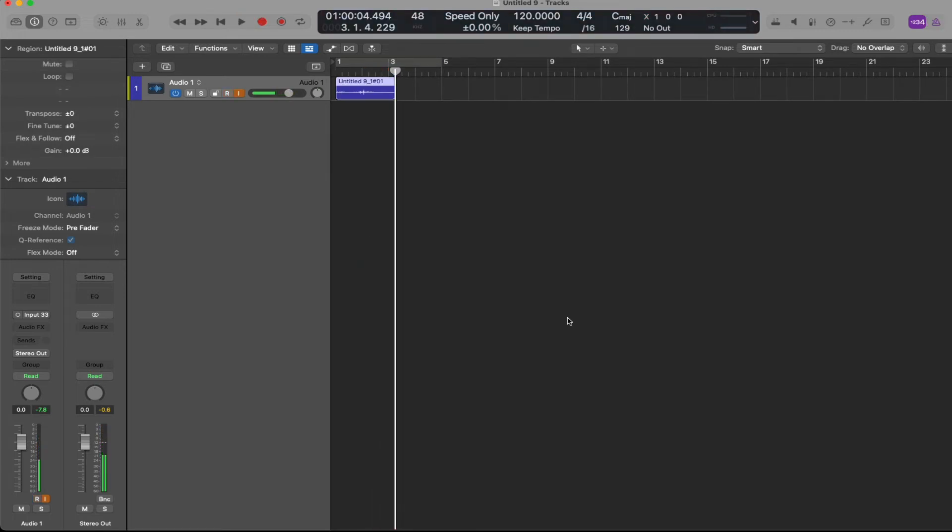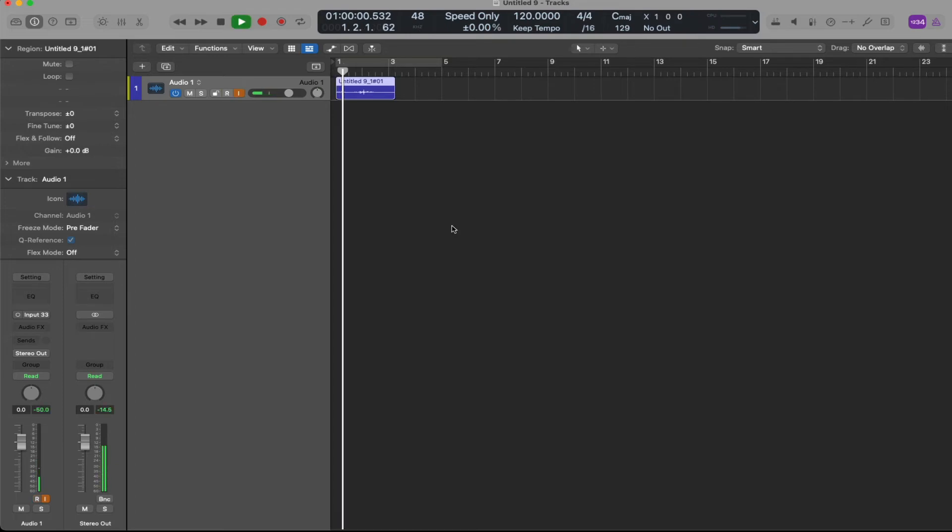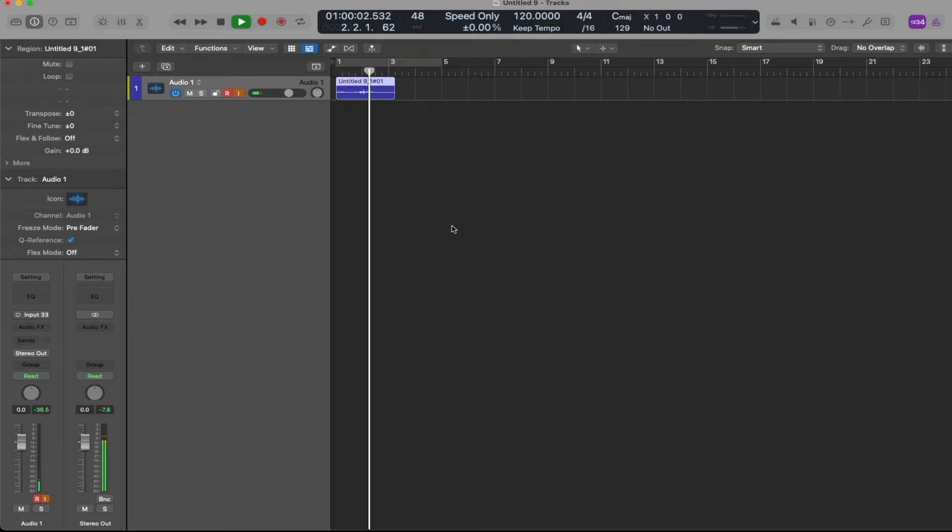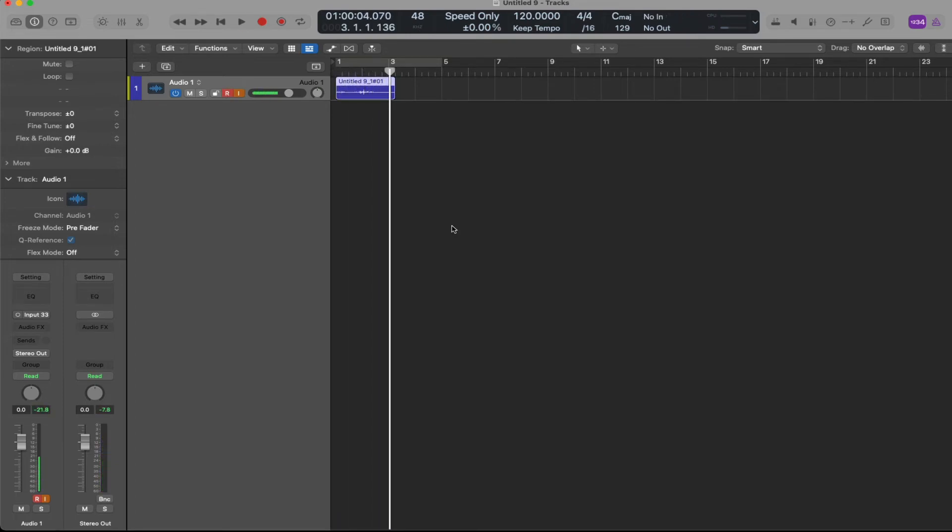Okay, so let's go ahead and listen back. Alright, some things to think about.